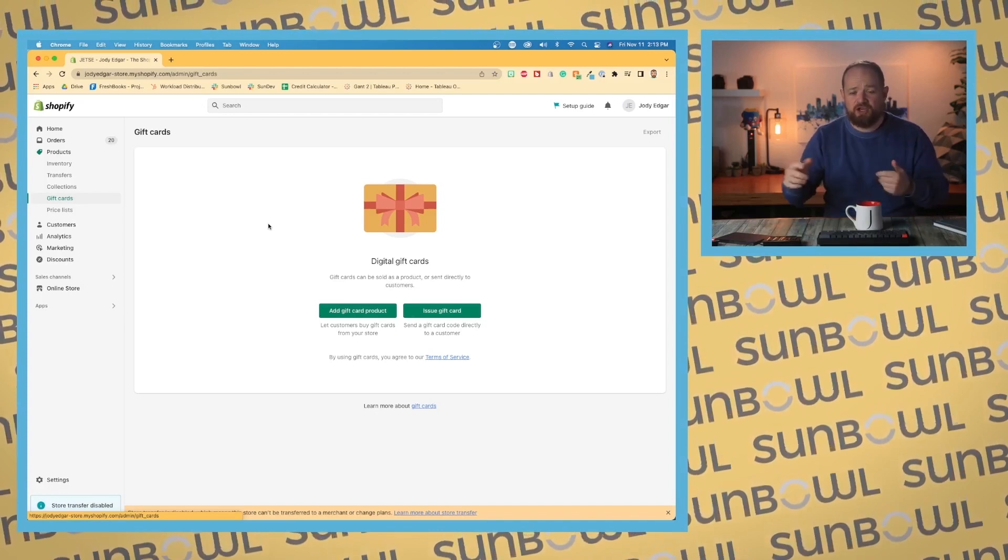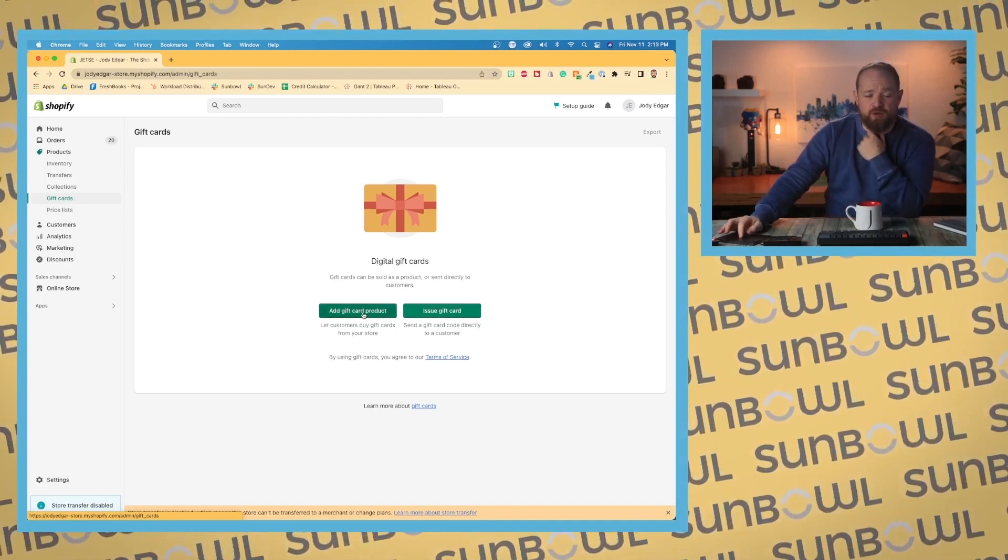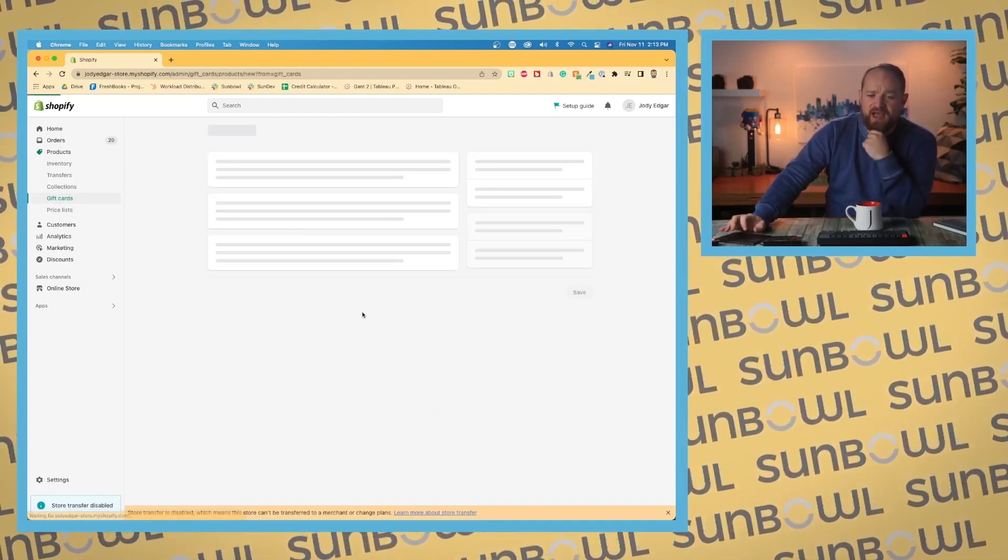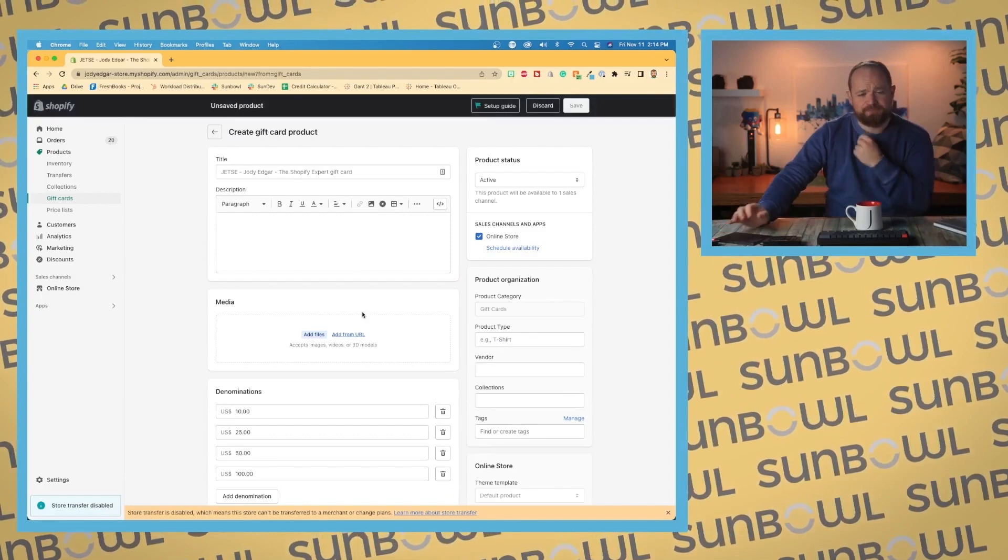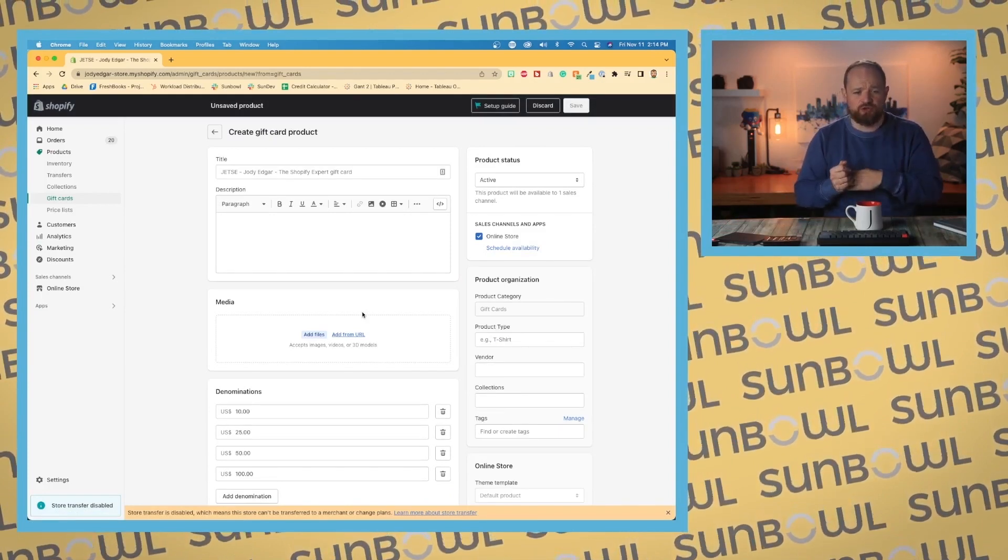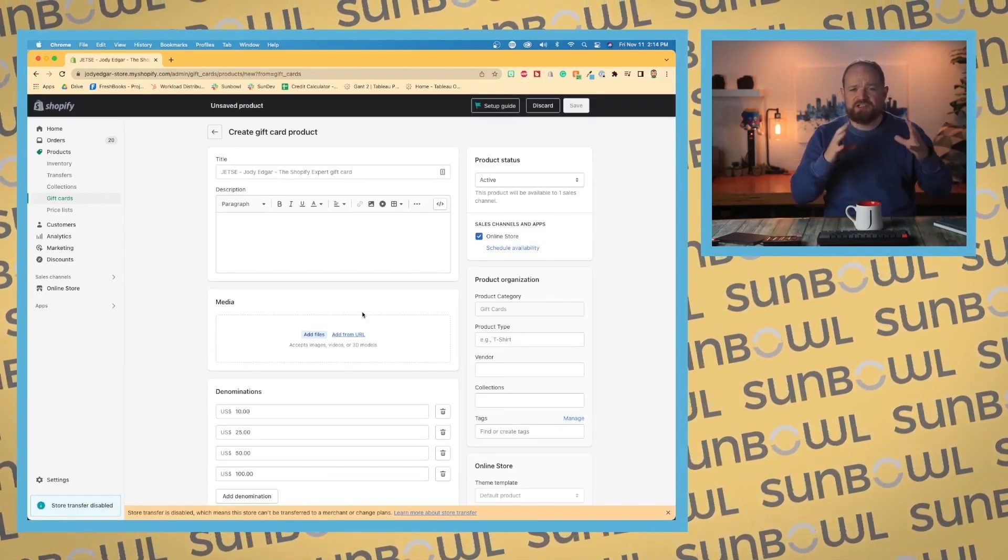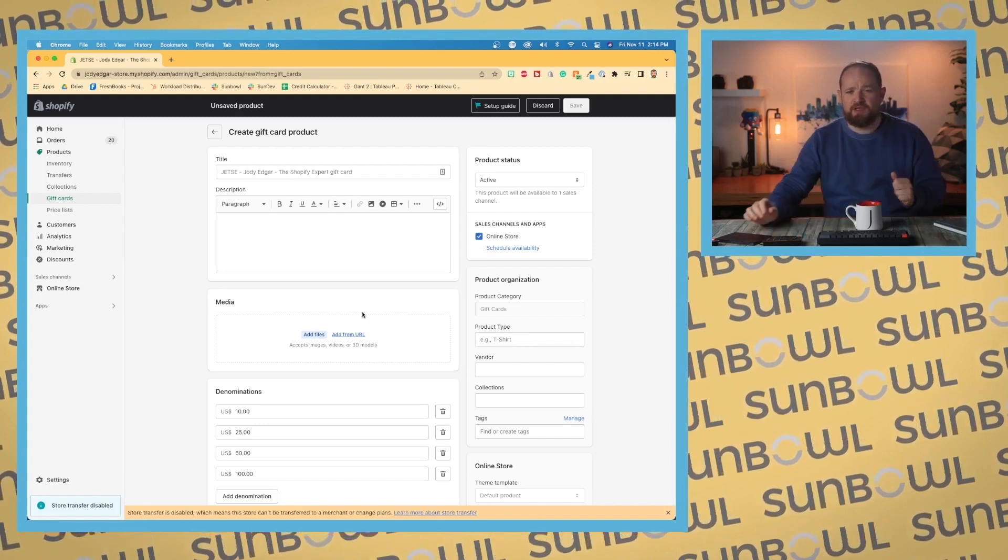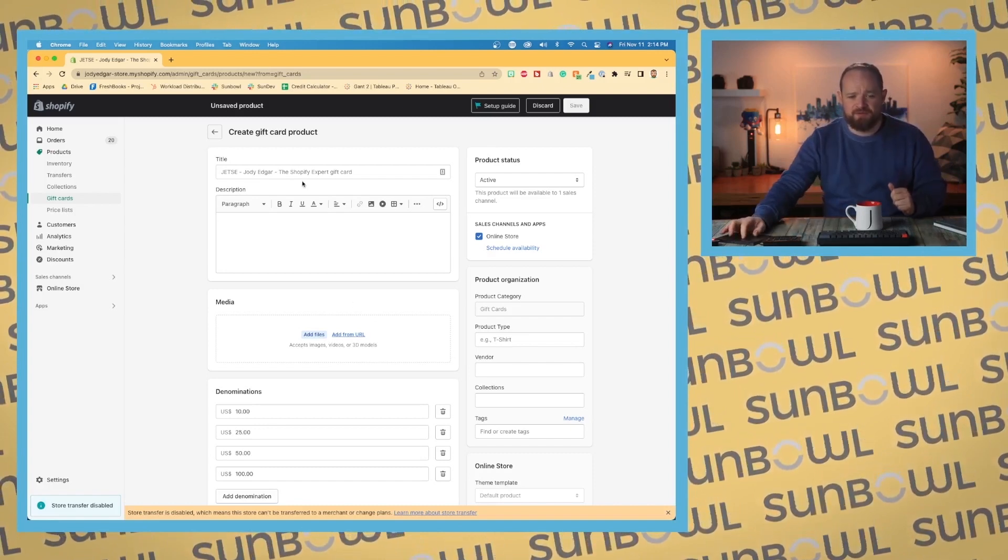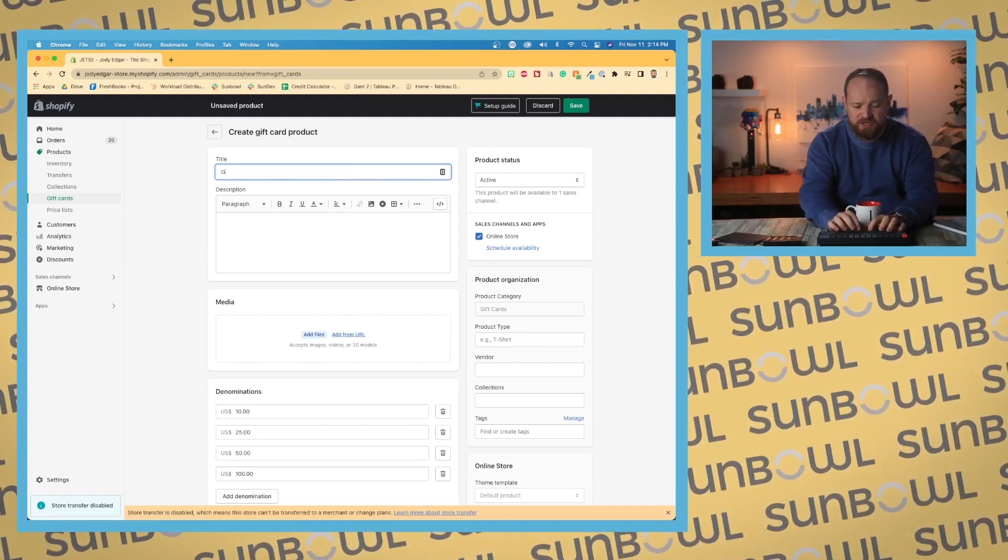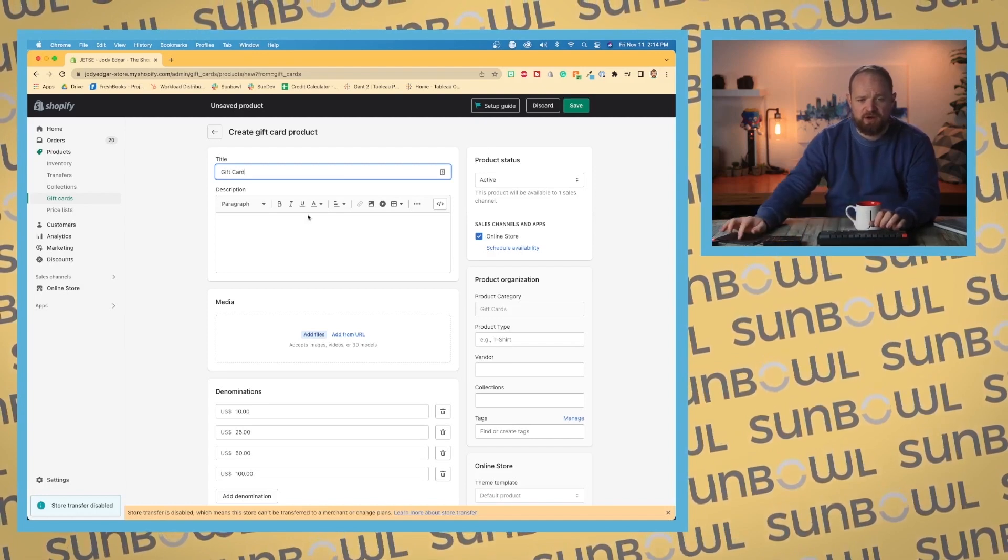If you don't have any, you'll get the option to add a gift card product. Let's add a gift card product first. It takes us to the product page, very similar to what we went through before, with a couple of different changes. Let's put in 'gift card' for the title and description.